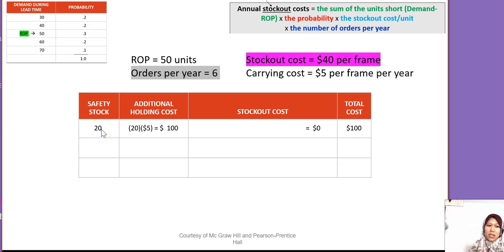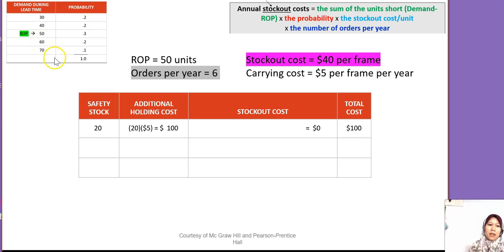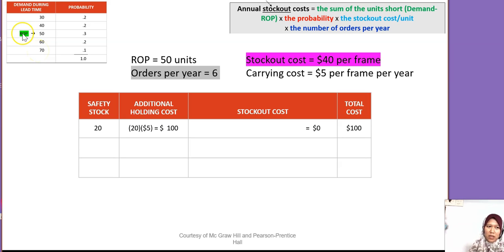First scenario: safety stock = 20. On-hand = ROP 50 + SS 20 = 70. Holding cost = 20 × 5 = 100 ringgit. For the stockout analysis: when demand of 60 occurs, we have 70 on hand — no stockout. When demand of 70 occurs, we also have 70 on hand — no stockout. Total cost for SS=20 is 100 ringgit.